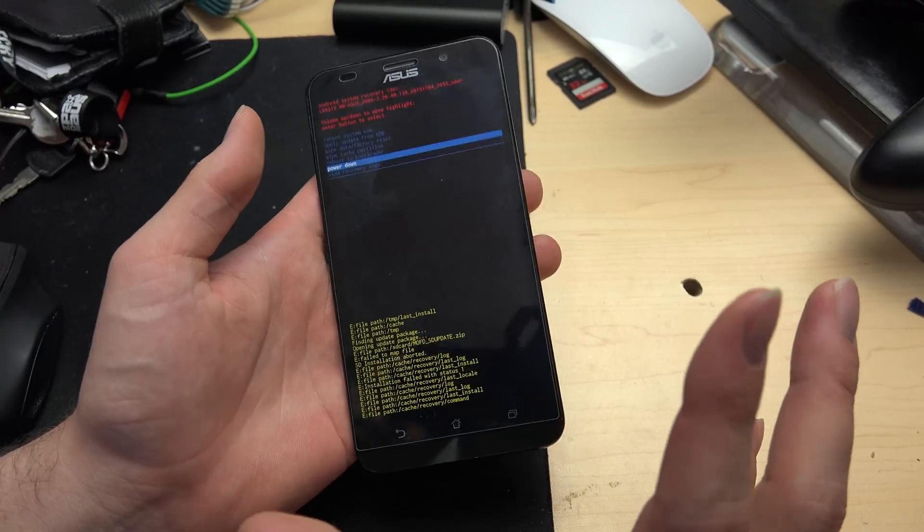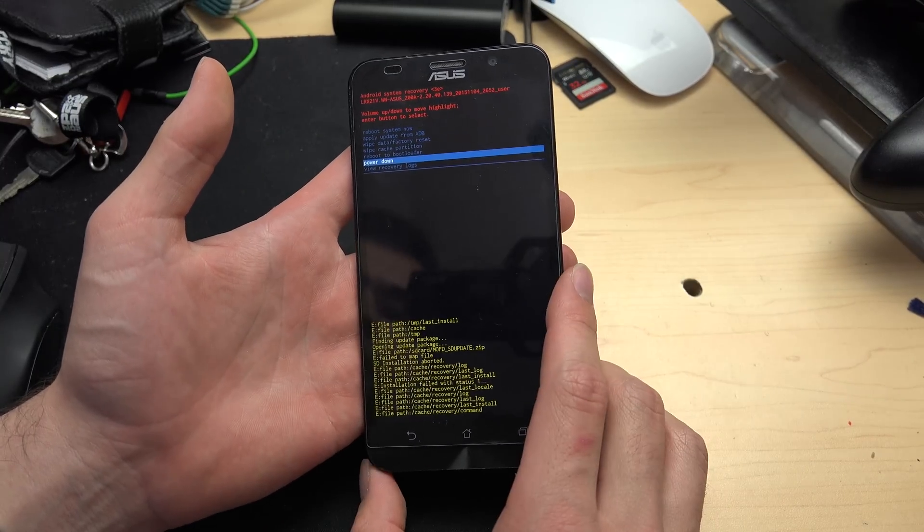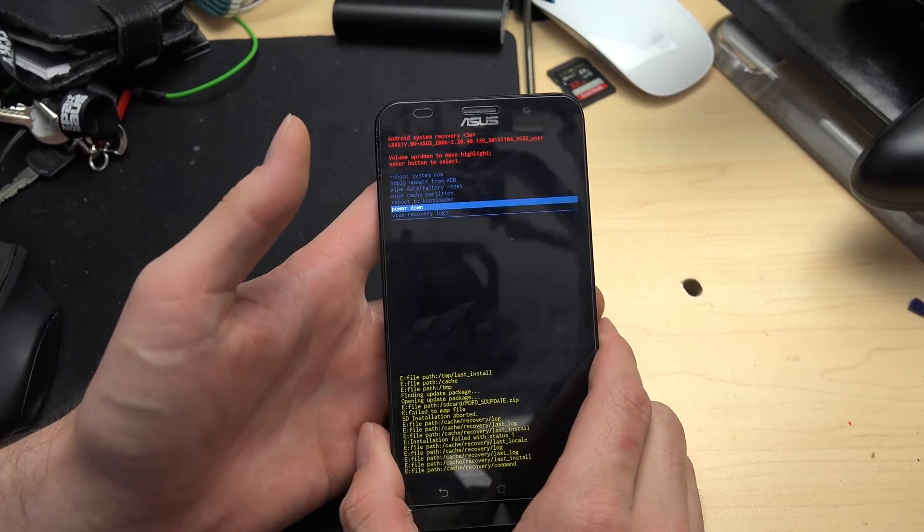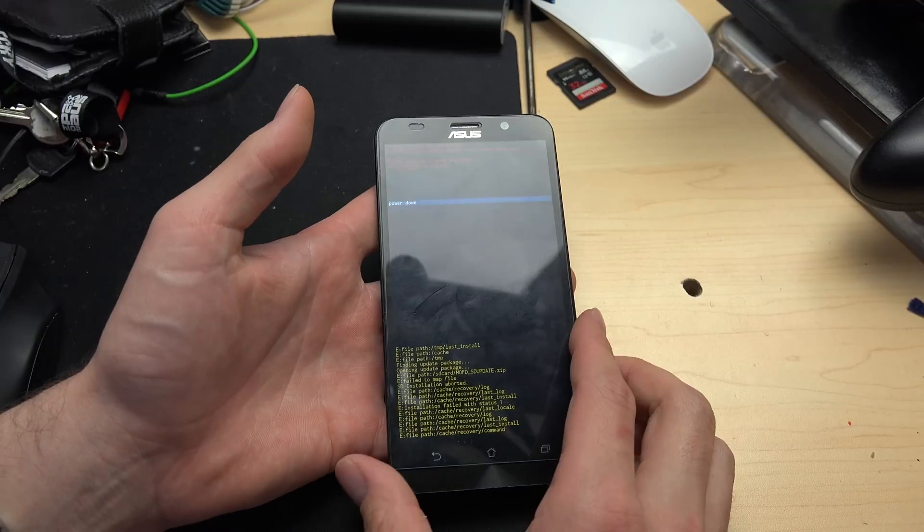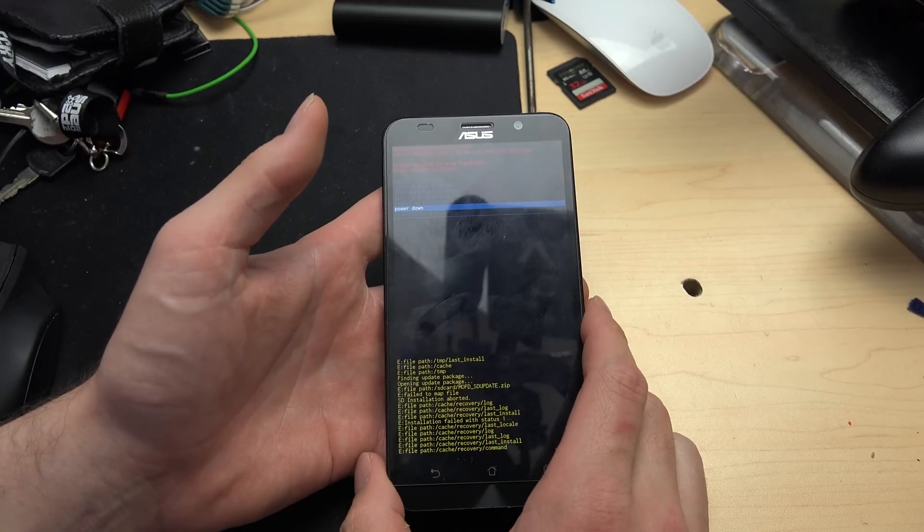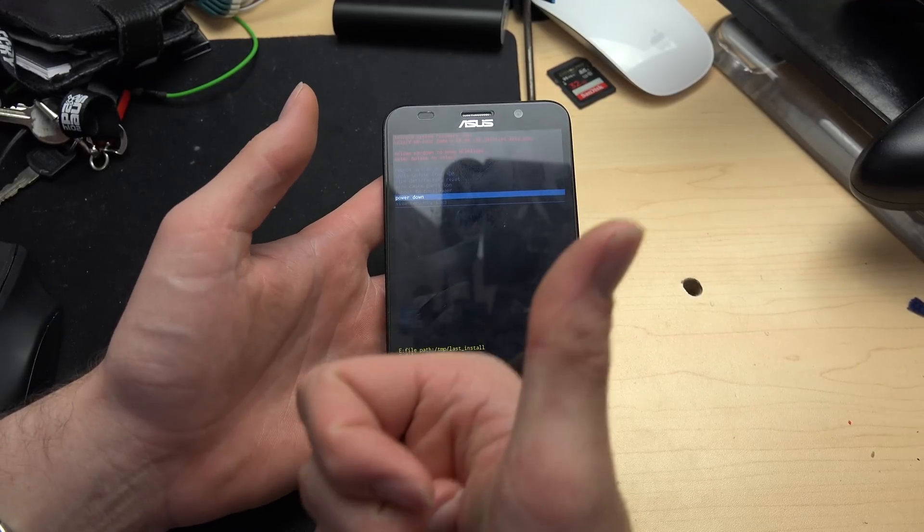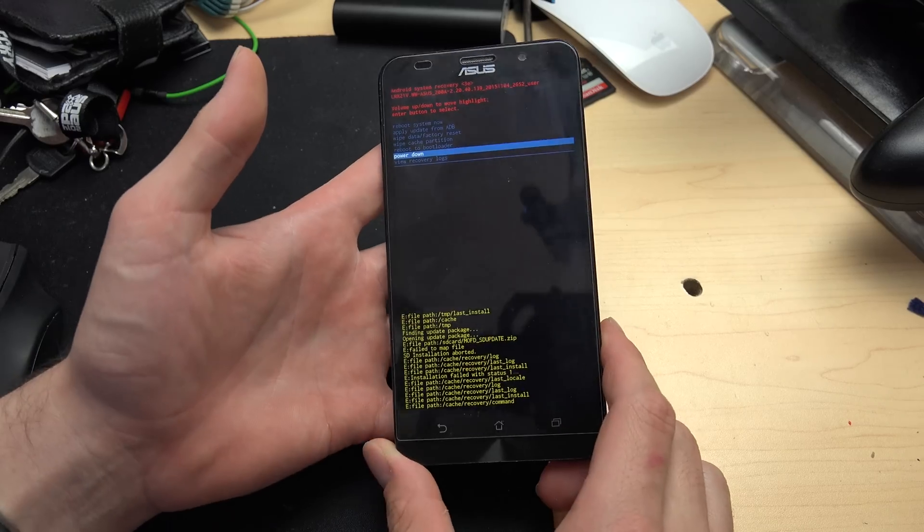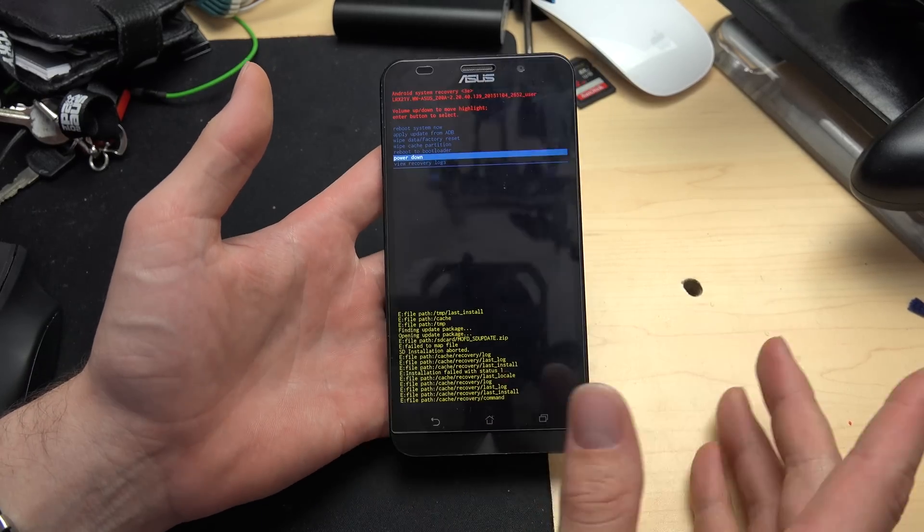This was a really quick video on how to get into the recovery section of your phone without any problems. Obviously a really quick video today. But otherwise guys, chuck us a like if you like this kind of quick video and let me know if this was helpful.